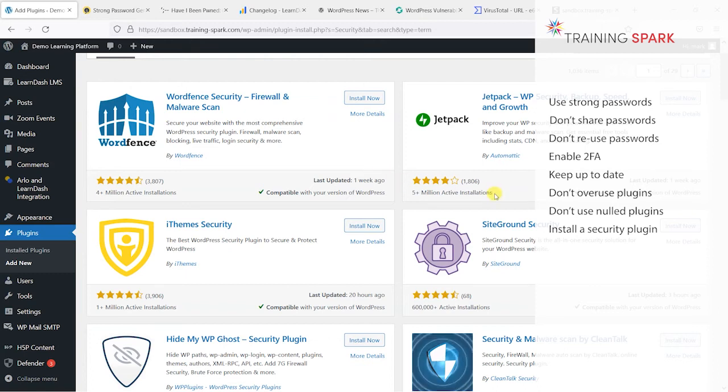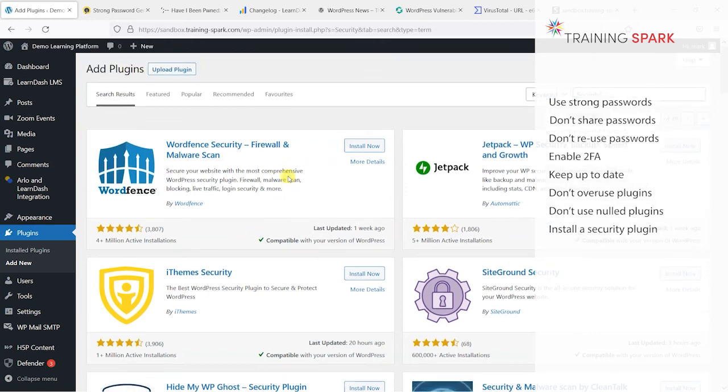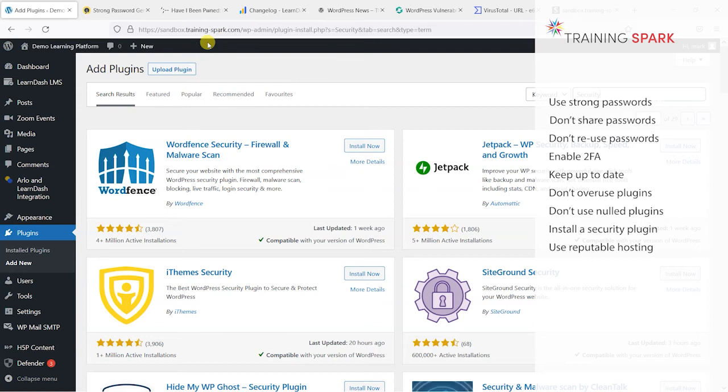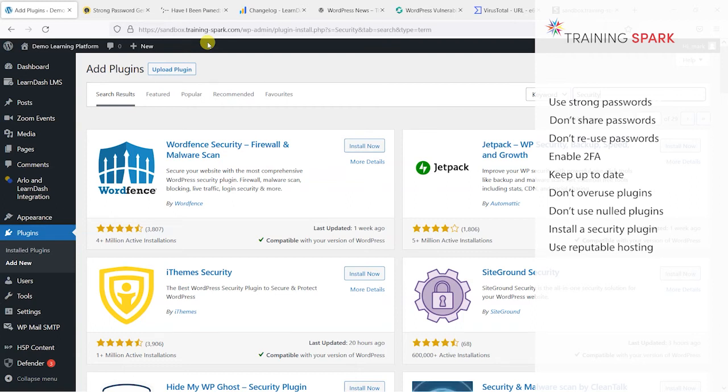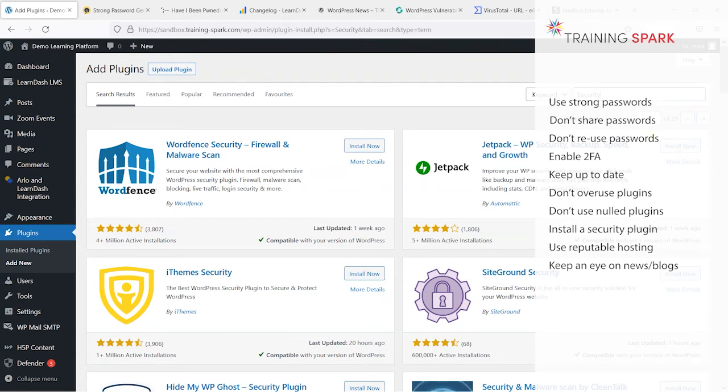The last thing we'll add here is be mindful of what hosting you use for your LearnDash platform. Don't go for the cheapest of the cheap. The cheap hosting options tend to be the ones that are least secure. Just avoid super cheap hosting and go for a sort of middle ground that's not too expensive but at least you know that the platform is kept secure.